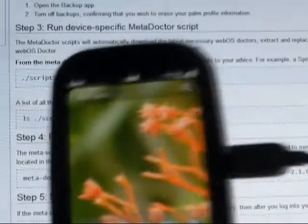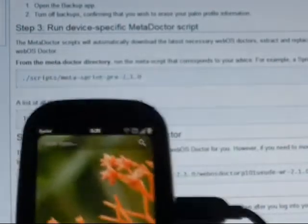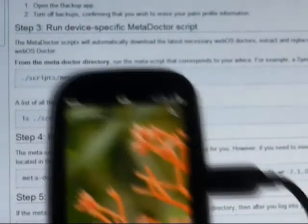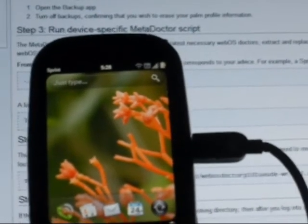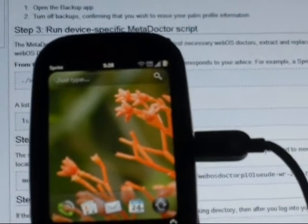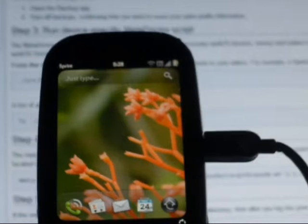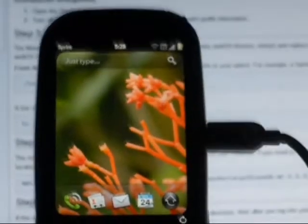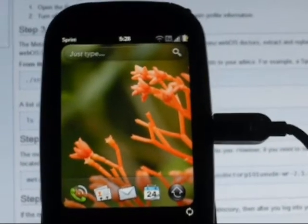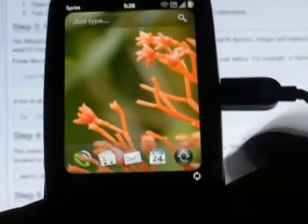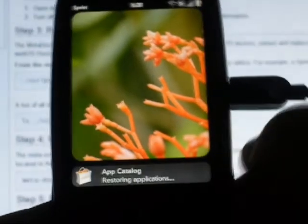It reboots. It's done rebooting. And you can see just up there — we're on the Sprint network. We're restoring applications.